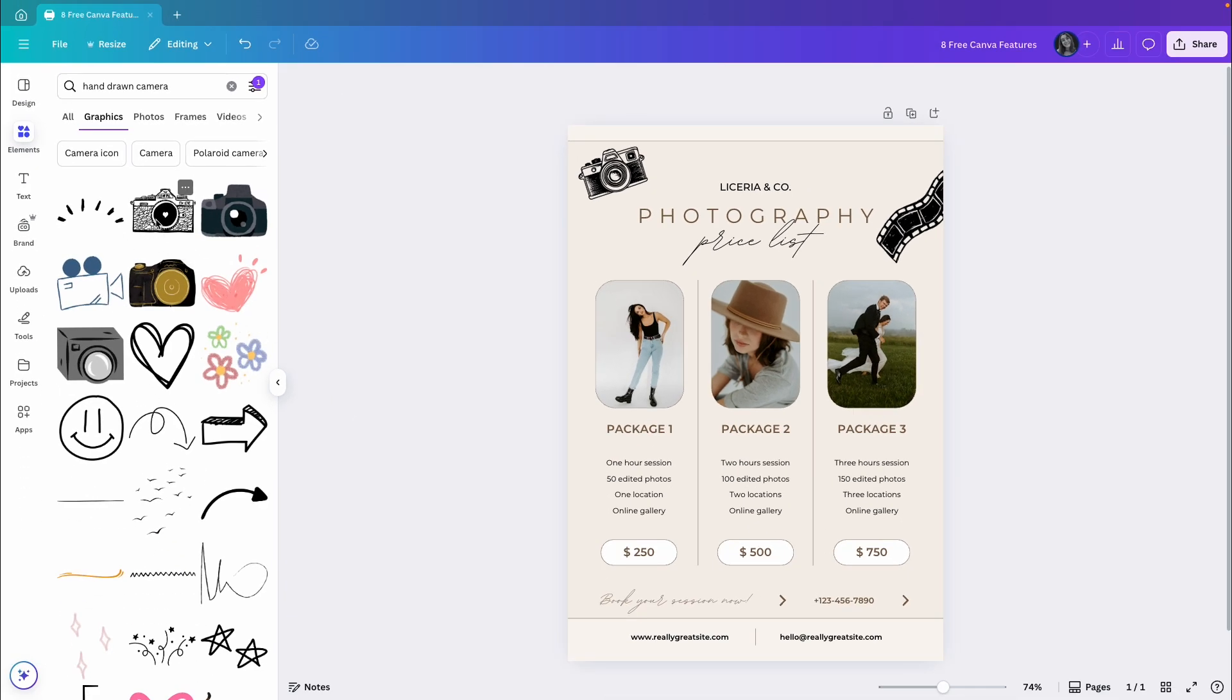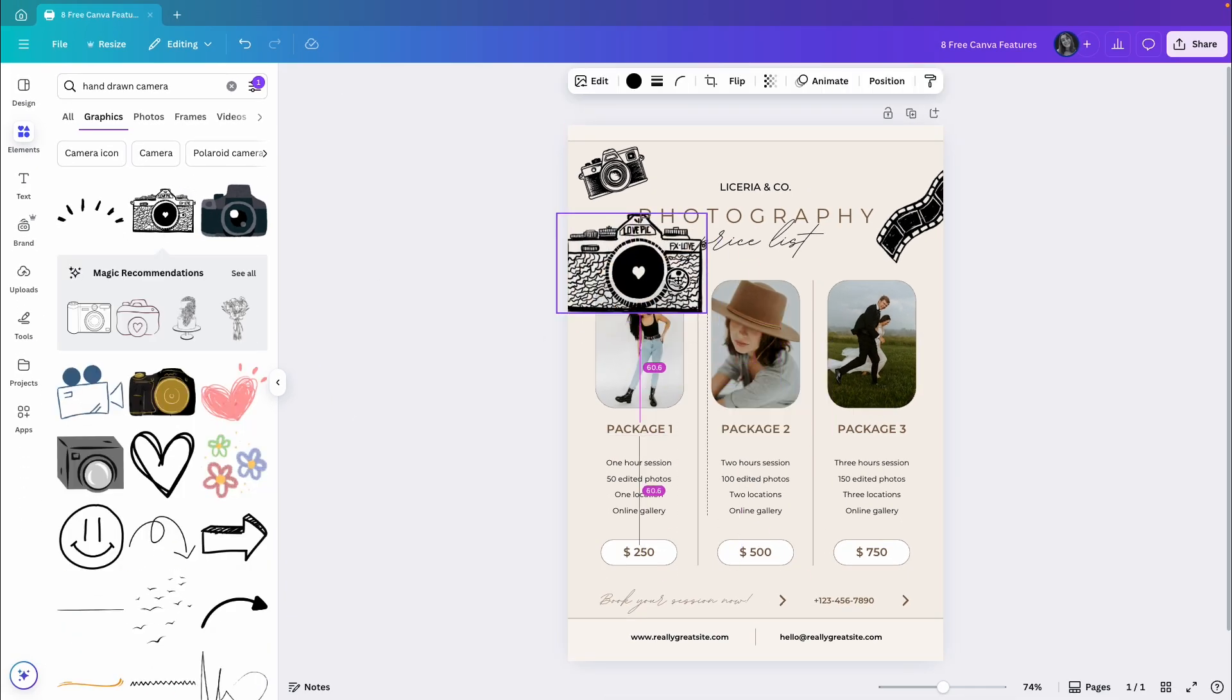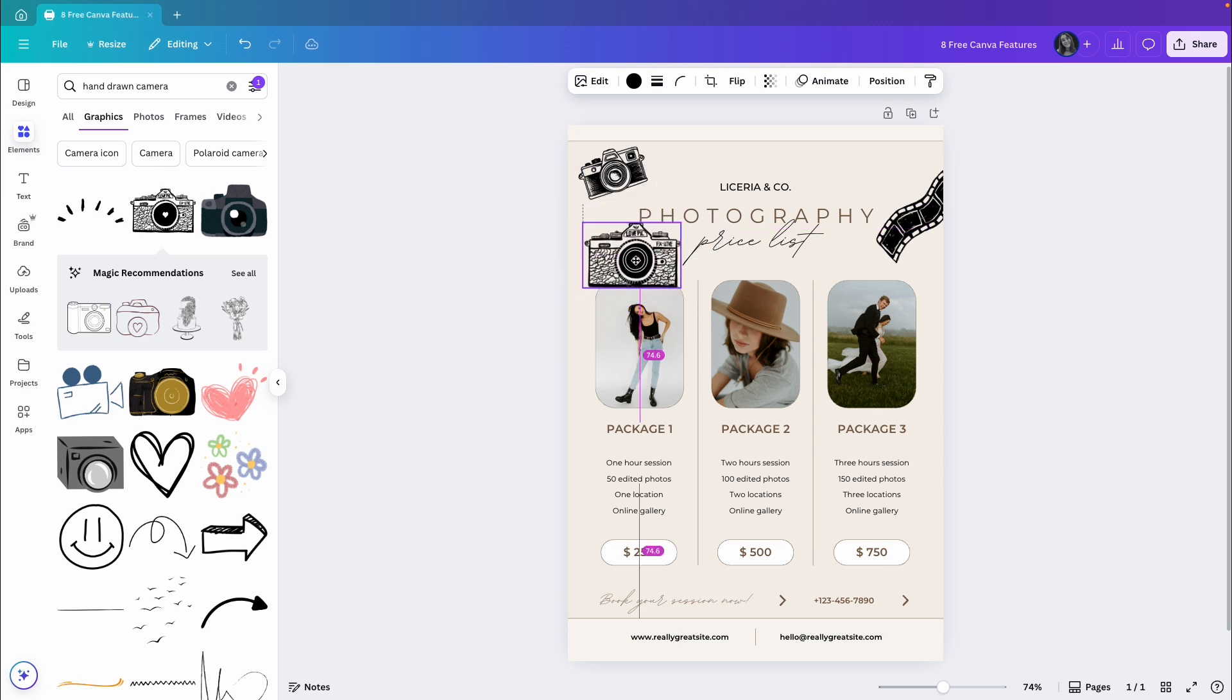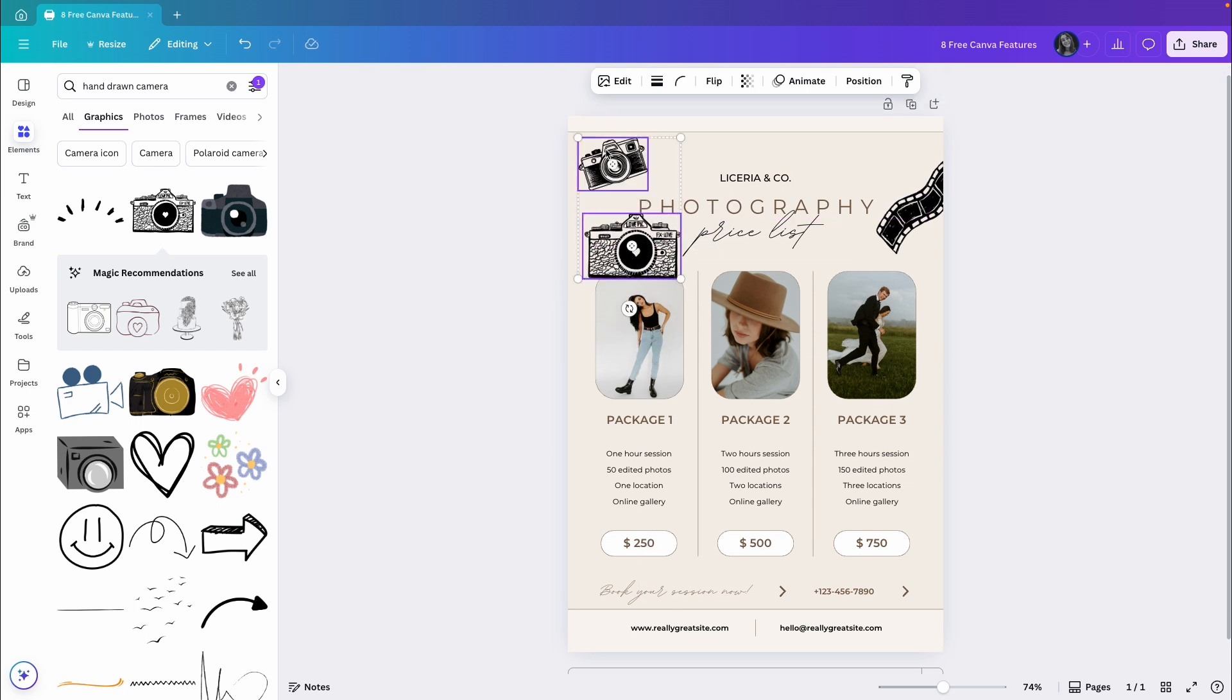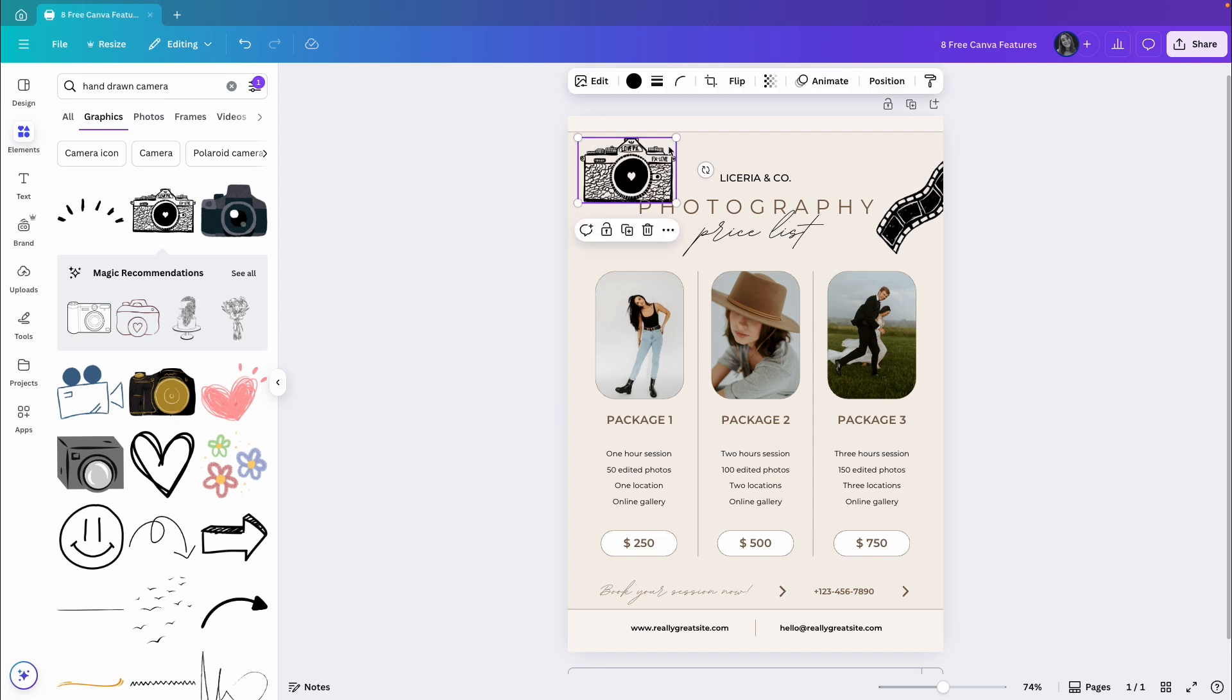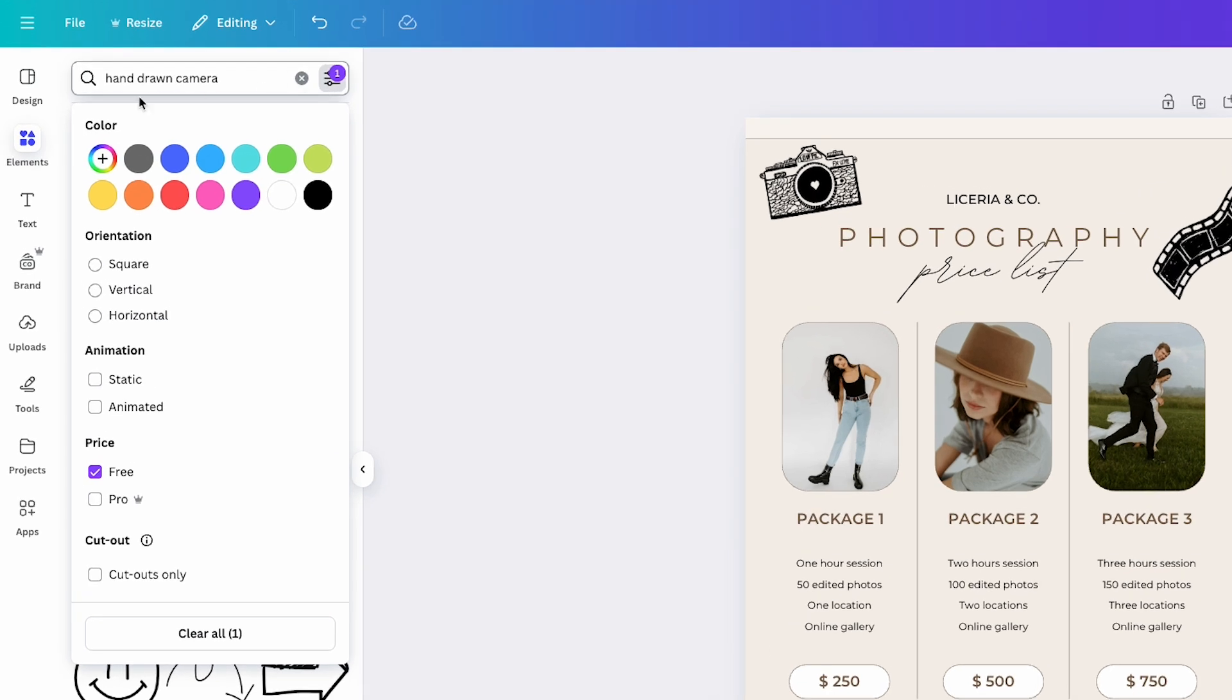I will just choose the element I want and replace the pro one with the free one. Let me just reposition it like this. And just so you know, you can also filter by other things. For example, you can filter by color or orientation.